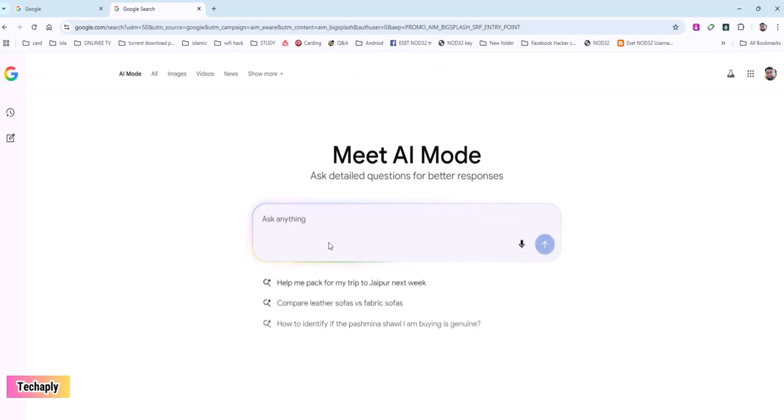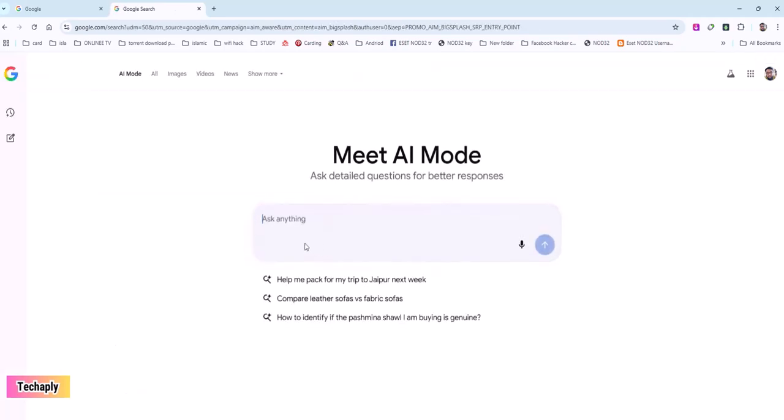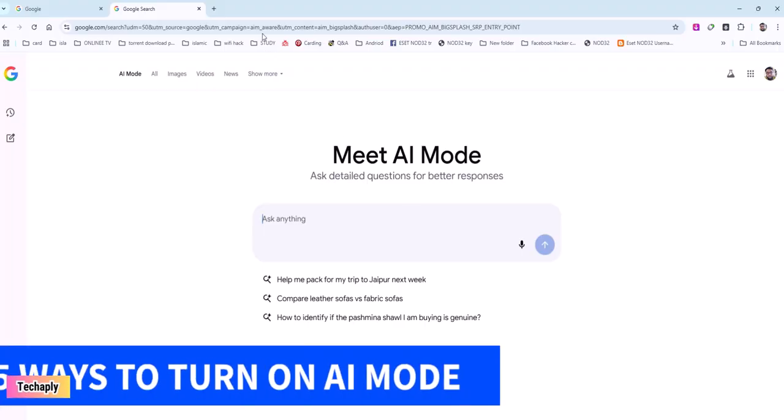Hey, what's up guys? This video I want to show you how to turn on AI mode in Google search and of course a few first experiences with this AI search mode. So let's dive in.